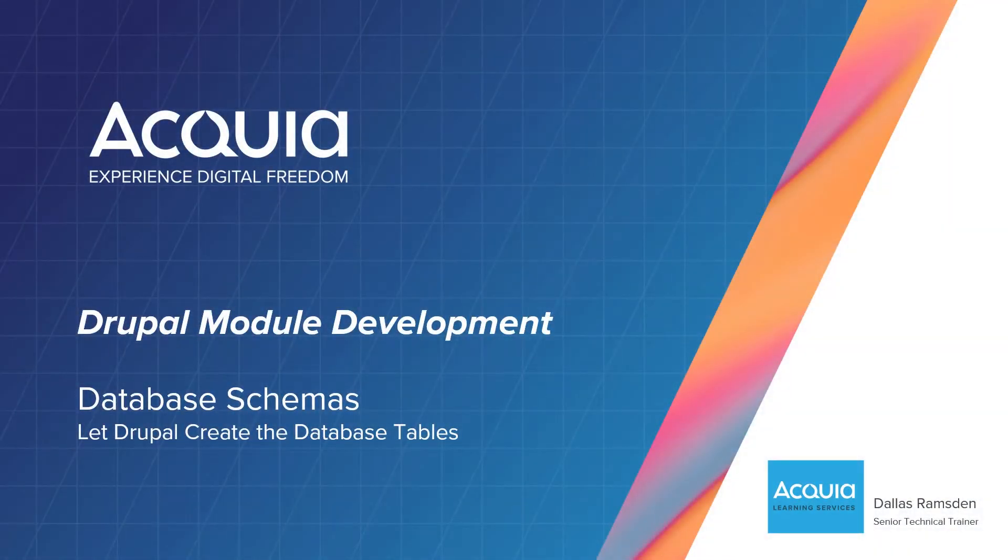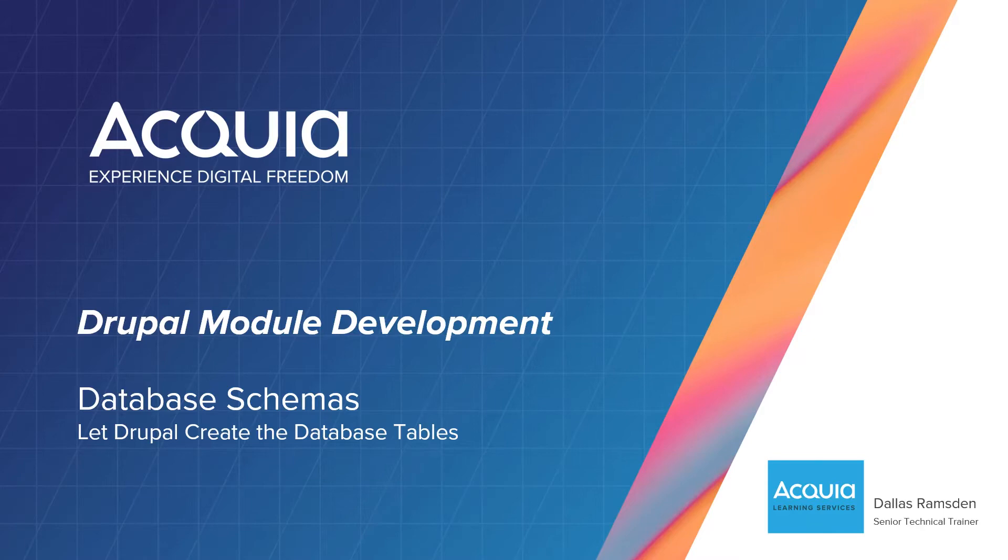Welcome! In this video we are going to have Drupal create two database tables for us. This is helpful because we can begin to leverage the database API in coming videos.